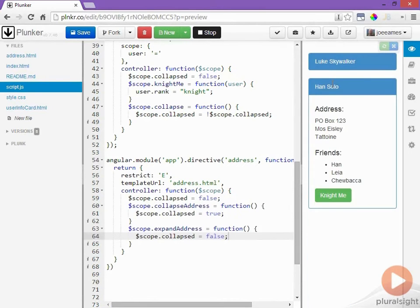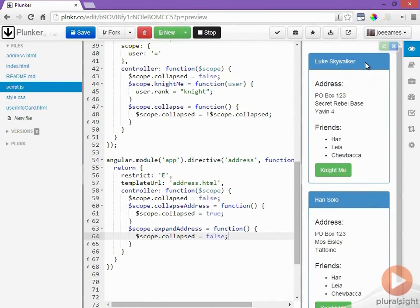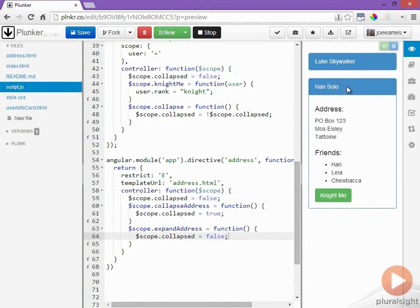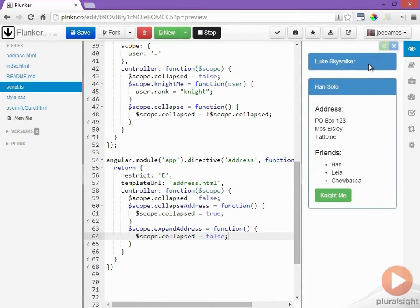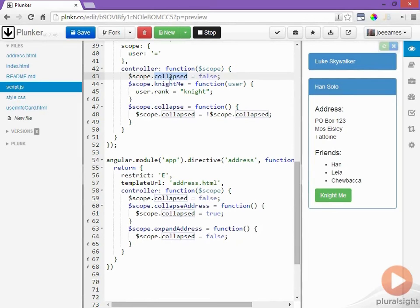Okay now something very interesting has happened. Notice that the entire user card has collapsed. If I open it back up again you can see the address is still there. I click it to collapse it and it collapses the entire user info card. So you may be wondering what's going on here. Well because we're using a directive with a shared scope this collapsed variable is the exact same as this collapsed variable.